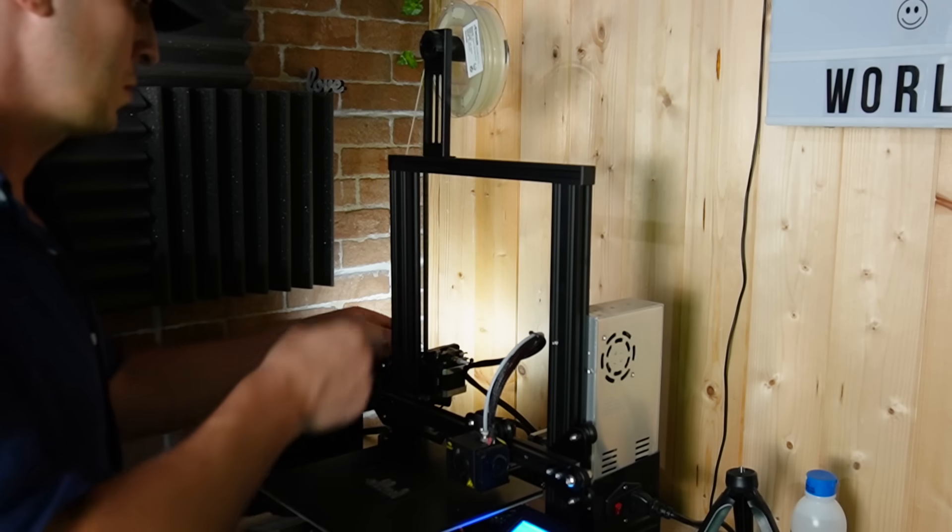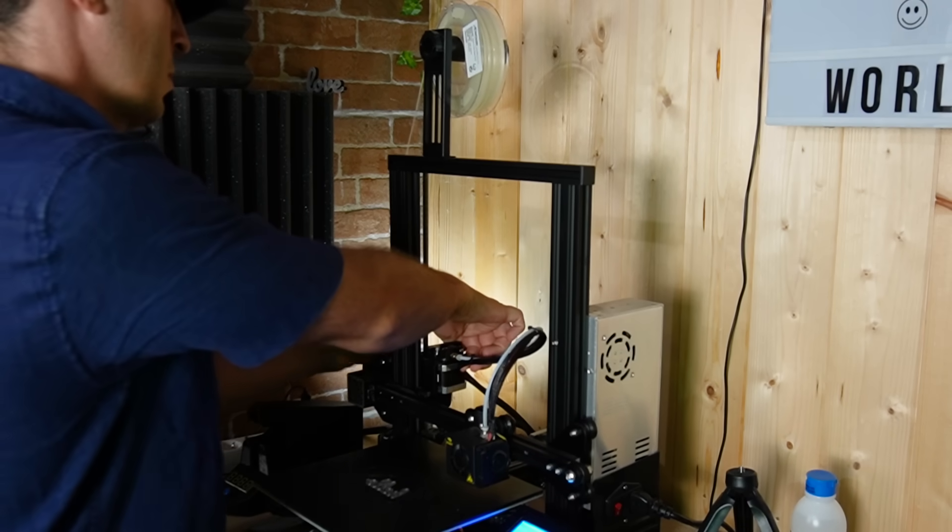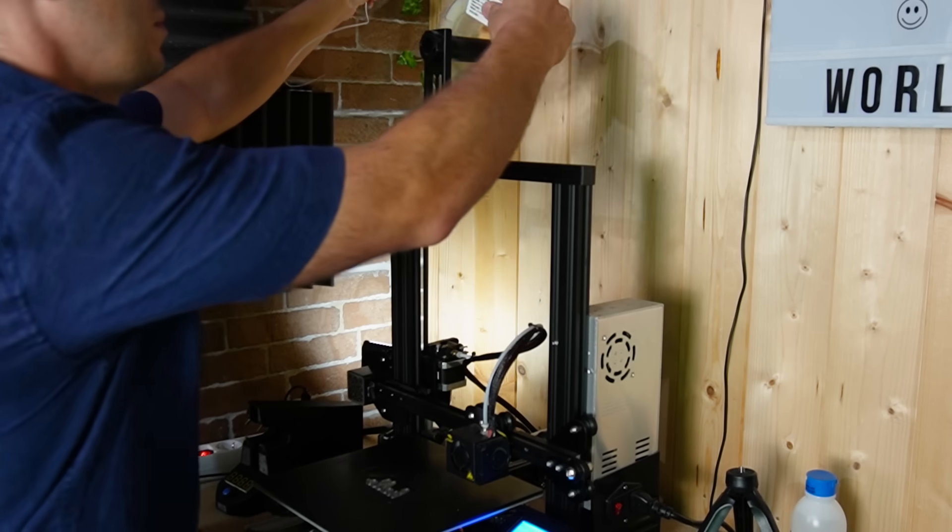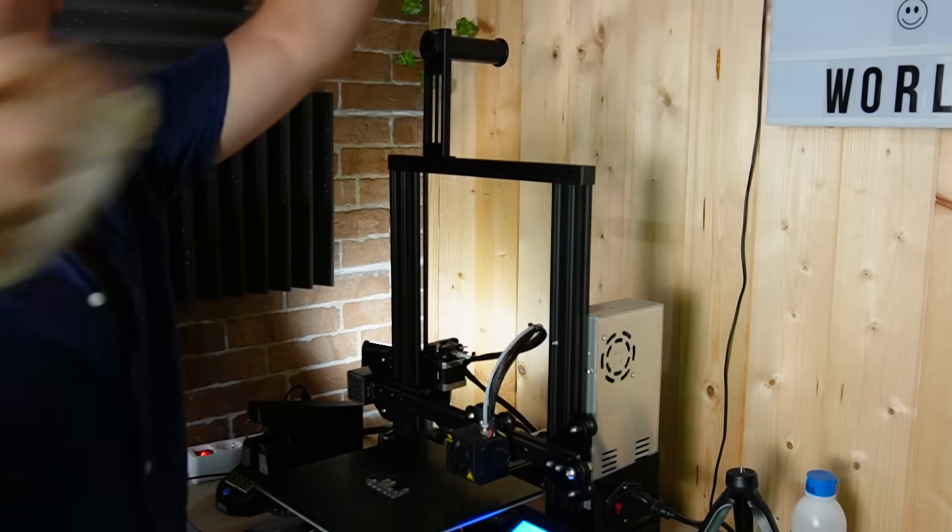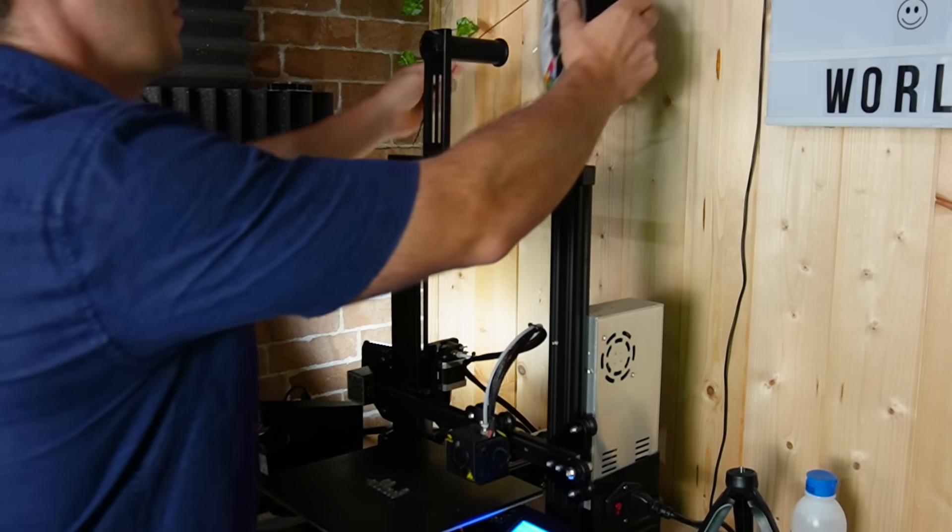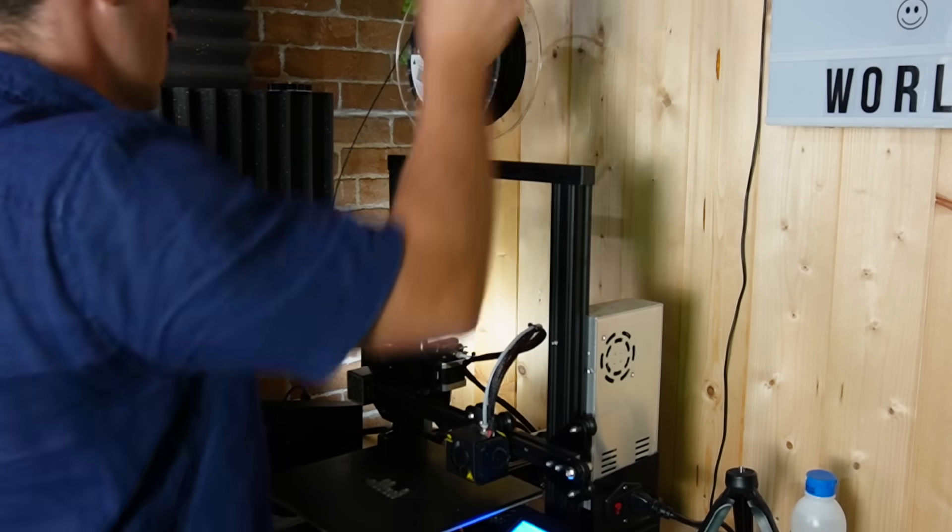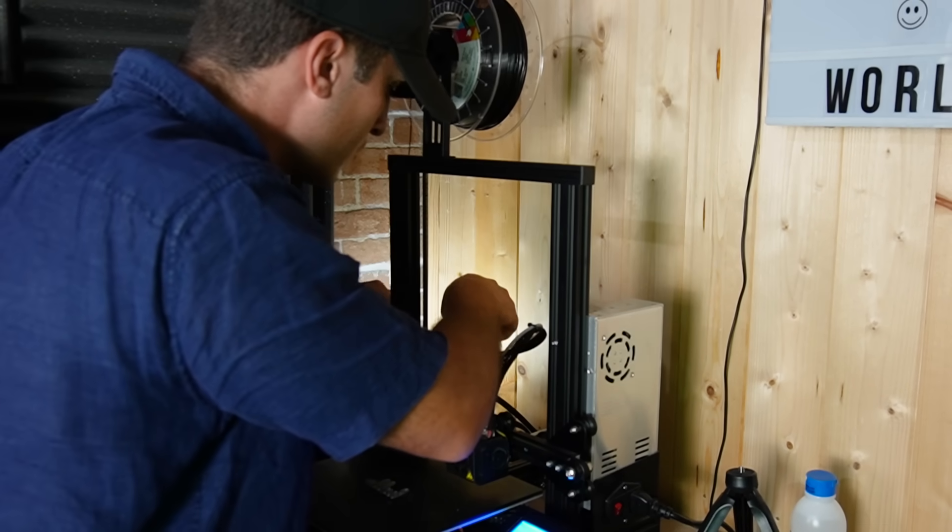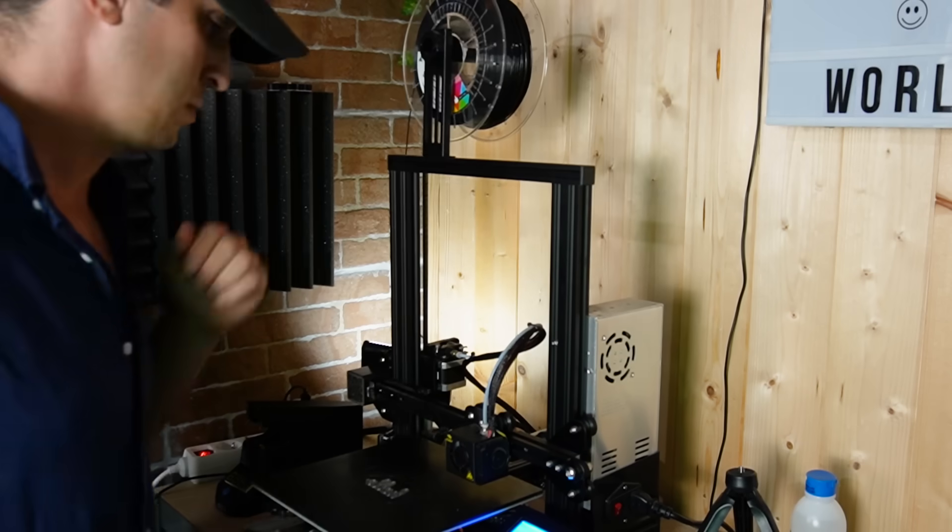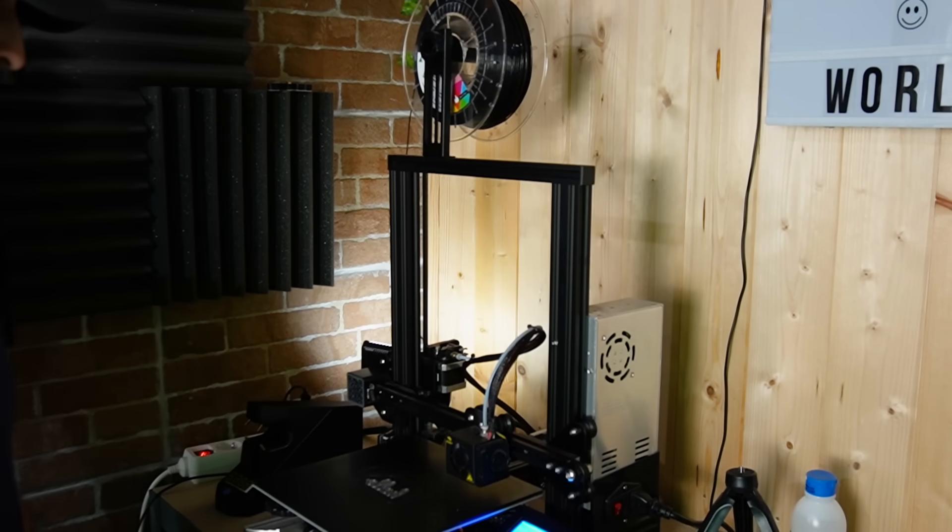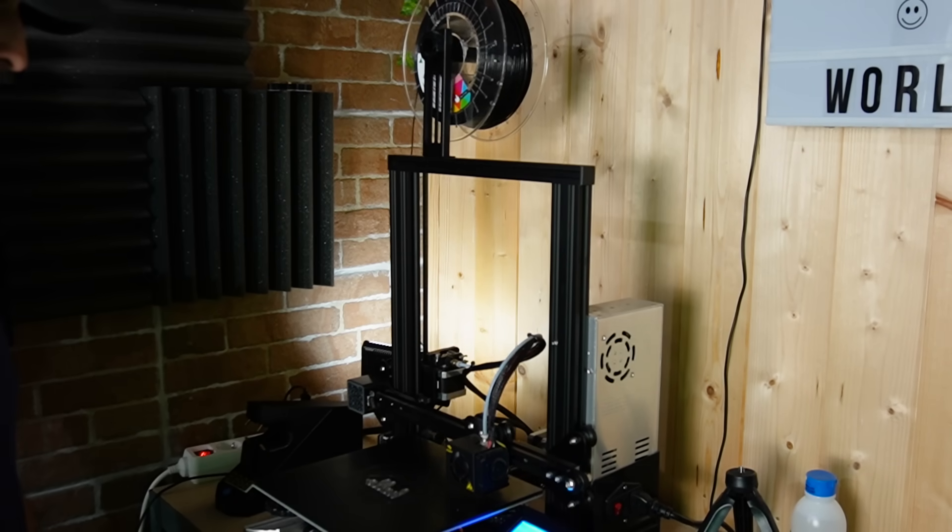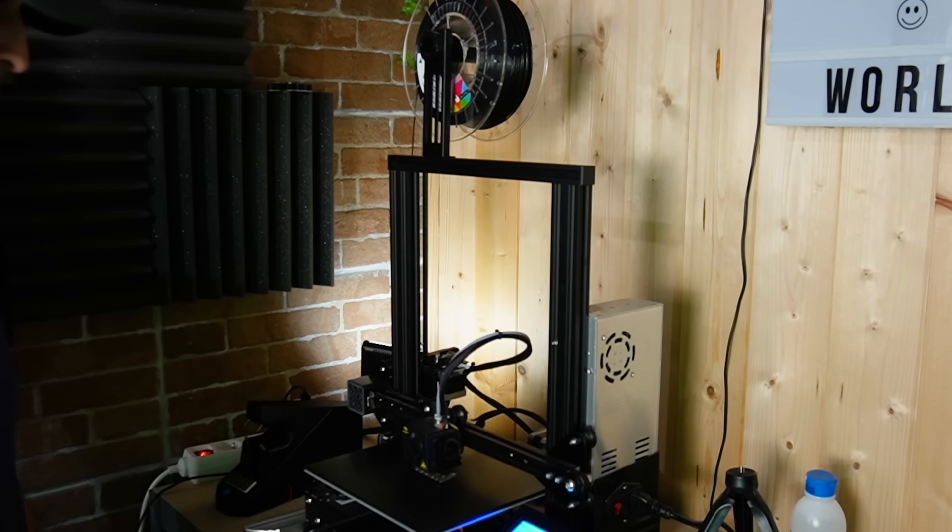It just finished layer 5. I'm going to take off the glow in the dark filament and replace it with black. Looks good. The print should resume any moment now. And there we go.